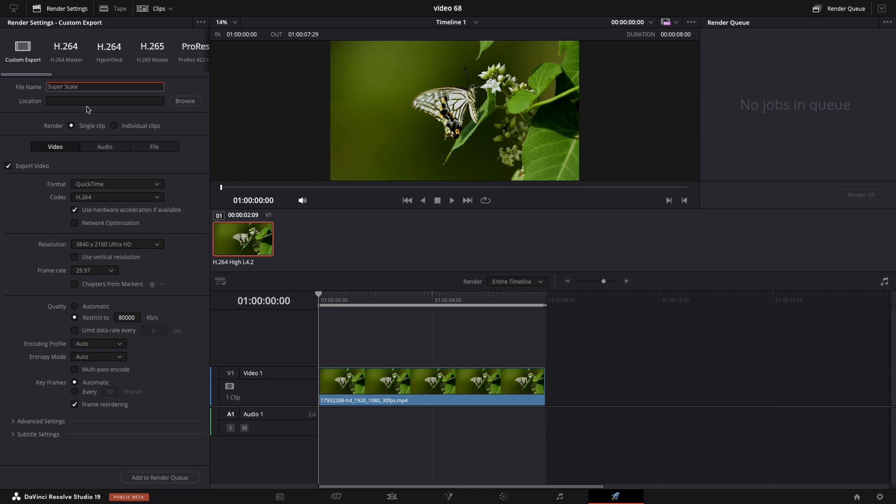And you're good to go. The last step is add to render queue. But be aware because this will totally max out your computer, so you can choose some activity while this is rendering. Just don't touch it.